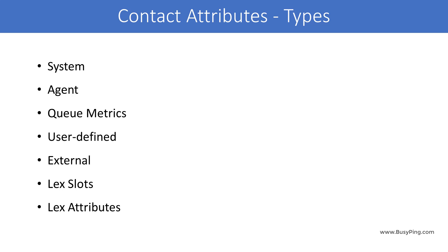System Attributes are the predefined attributes in Amazon Connect, such as the queue name, the customer's phone number, channel, etc. Agent Attributes are those related to the agent, for example, the agent's first name, last name, and user name.